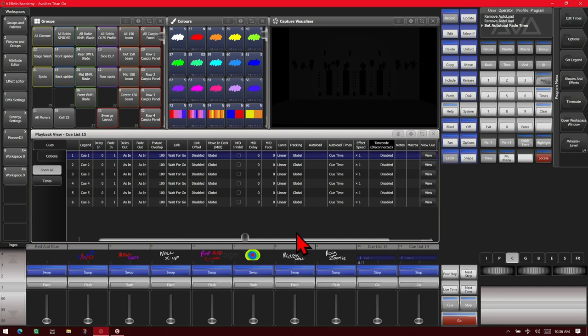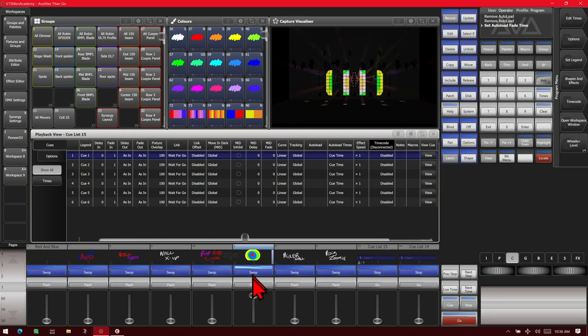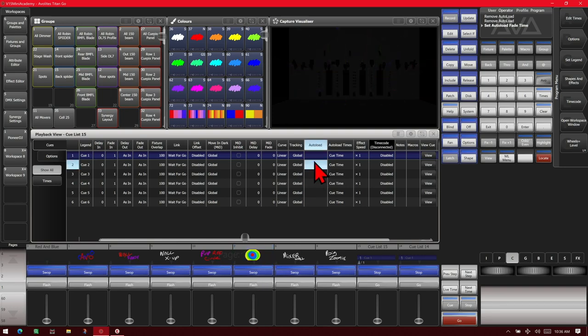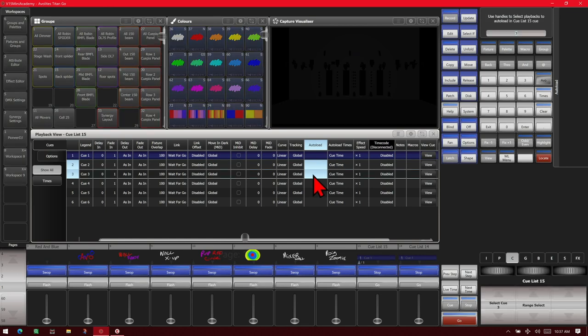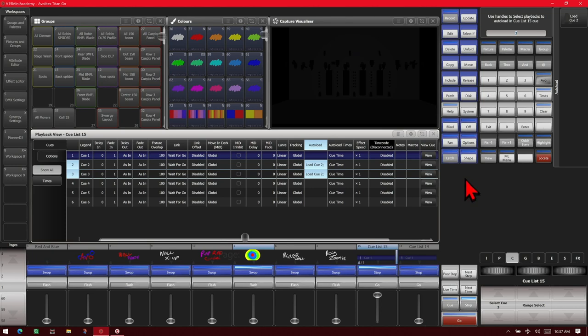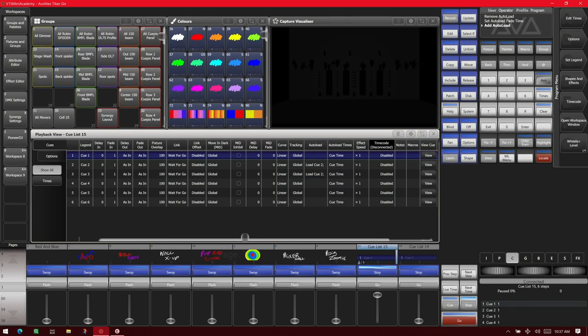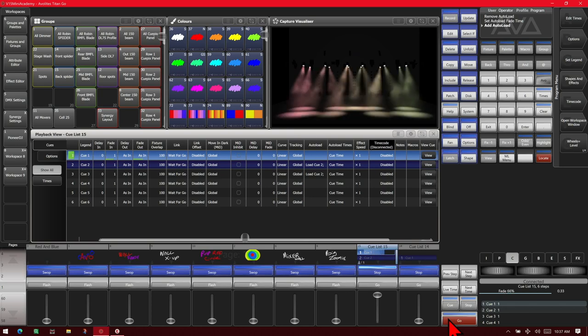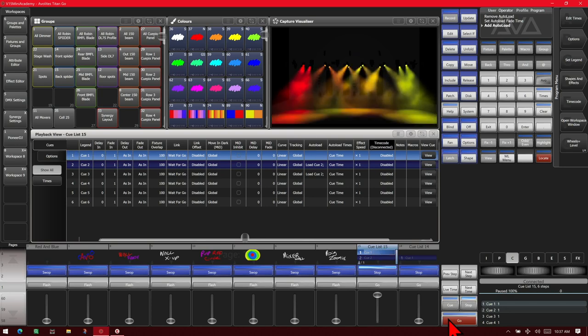Let's say that we wanted to have this pixel map effect in cues 2 and 3 of our cue list here. We can simply click on 2 and drag into 3, and hit the blue button on this cue here, and we can see that it has load cue 2 on here. So, if I was to bring this cue list up, and we'll go ahead and hit exit on this, hit go, we see our first cue.